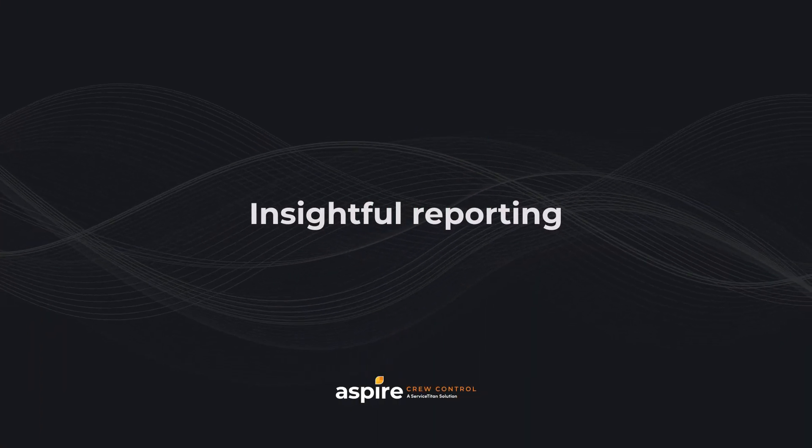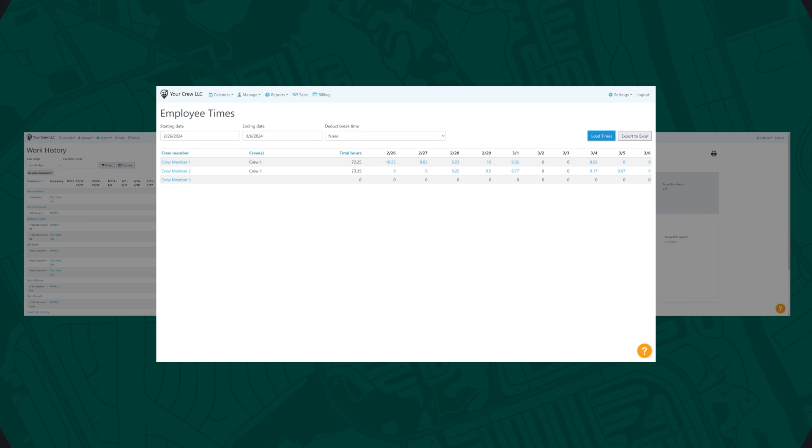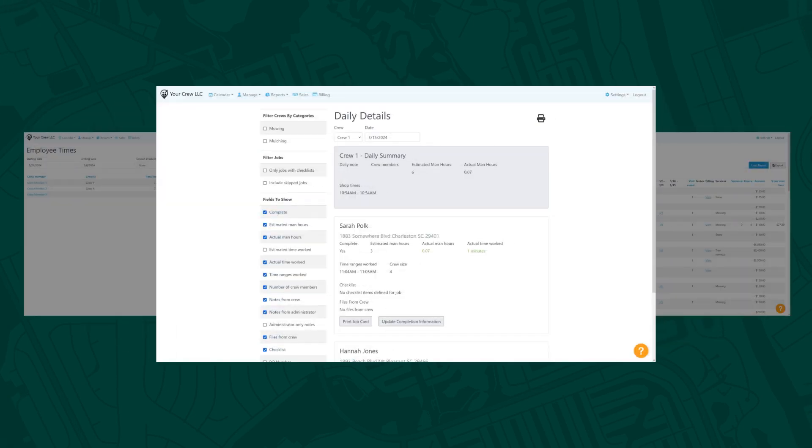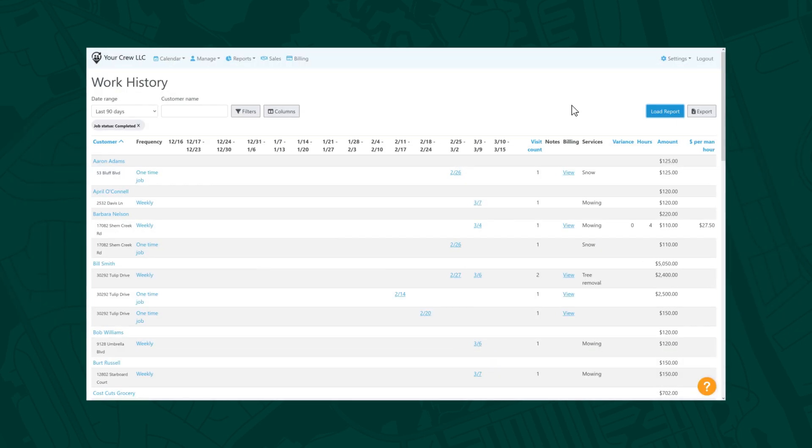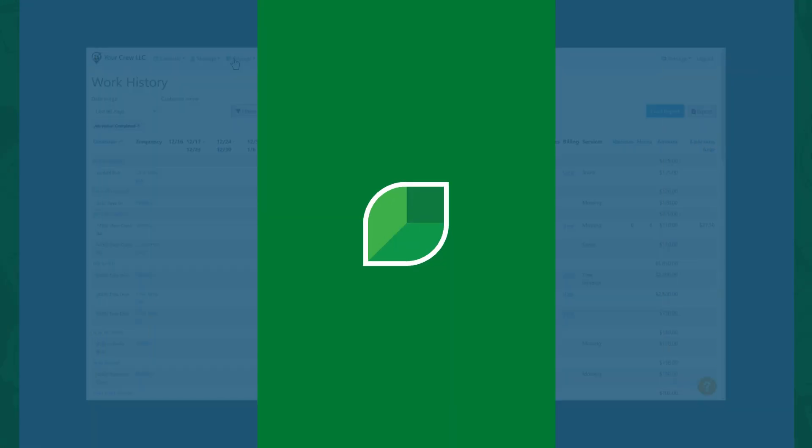Crew Control includes a number of detailed reports, giving you key insights including employee time tracking, daily detail reports, work history, and more. You can access these by selecting Reports in the top navigation.